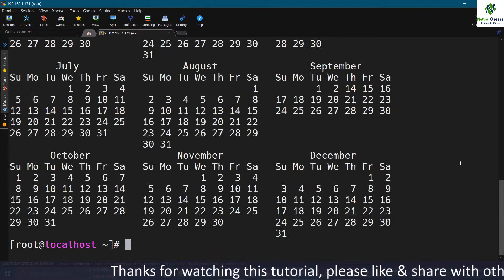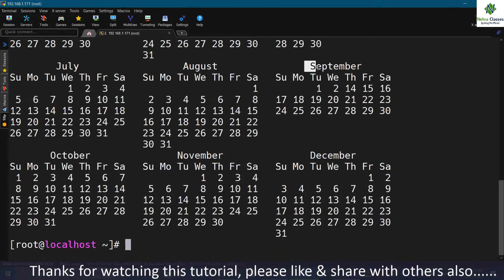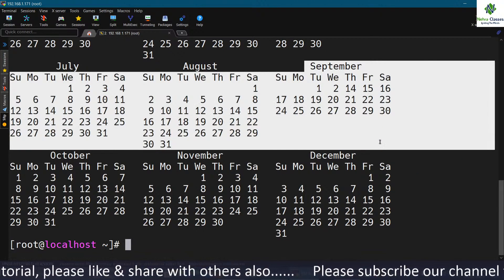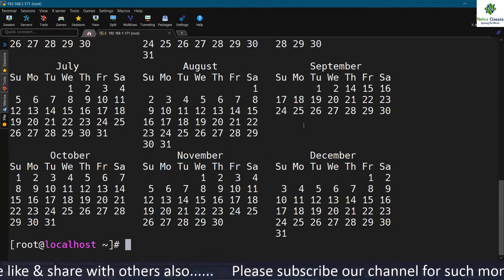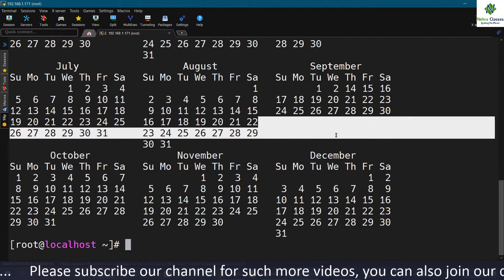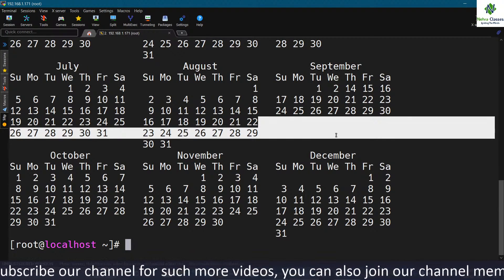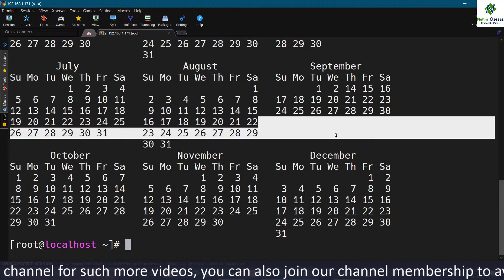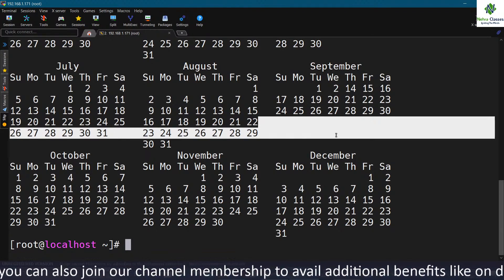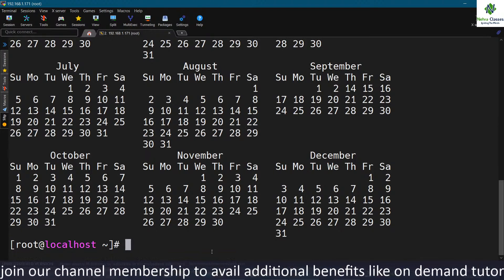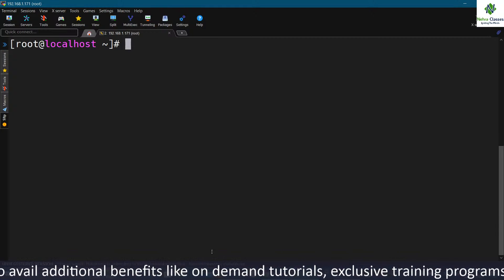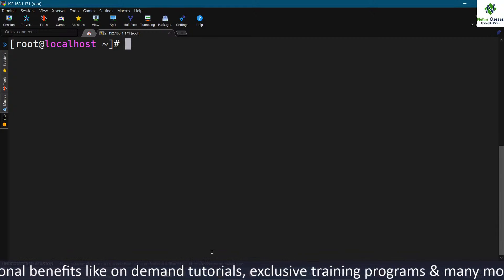If you open the calendar of 1752, you'll find that 11 days are missing in September. Whether you search on the internet or any other device, you will find 11 days missing from the calendar of September 1752. If you know the reason behind that, please let me know in the comments.